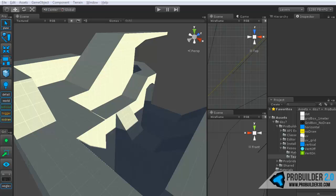Hi everyone and welcome to the ProBuilder 2.0 texturing tutorial. This will be just a quick overview of the texturing system in ProBuilder 2.0. We'll definitely have some more advanced tutorials coming out, and of course there's always the other time lapse videos that you can see that are sped up and show some more advanced work.